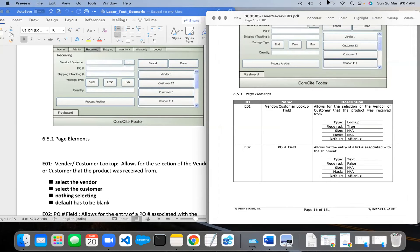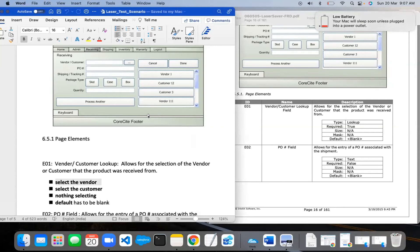Aren't we getting everything from the database? So if nothing is selecting, that means it's not connected to the database? That's not really true, because if there is no customer you won't be able to see the list. So for E01 — allow the selection of the vendor or customer that the product was received from — your scenario is: you click on the three dots, the list shows up, and you select a particular vendor or customer that gets populated into the vendor-customer text box. How would you validate 'nothing selecting' — what would trigger that?